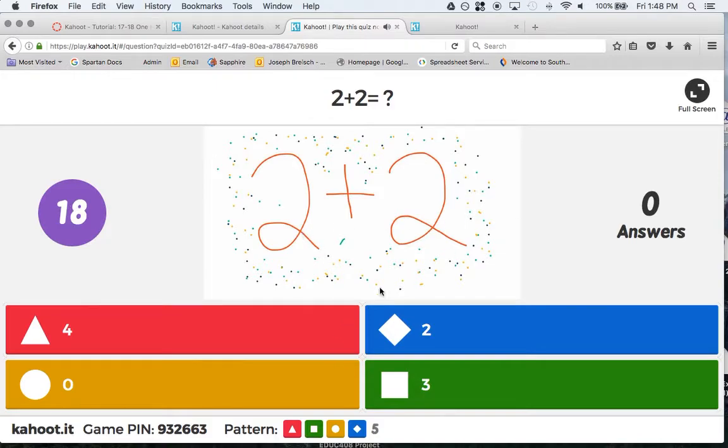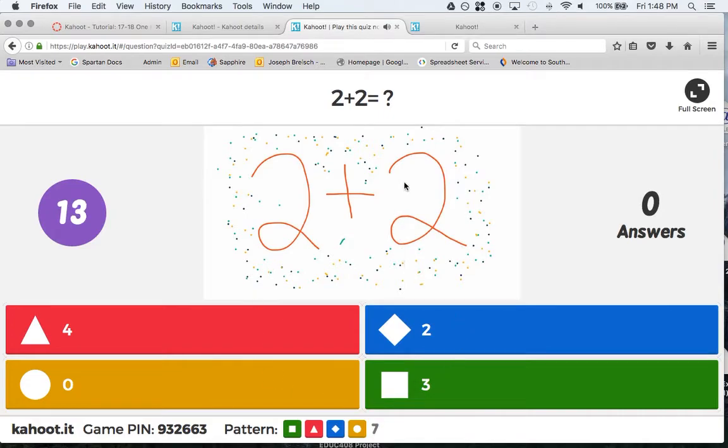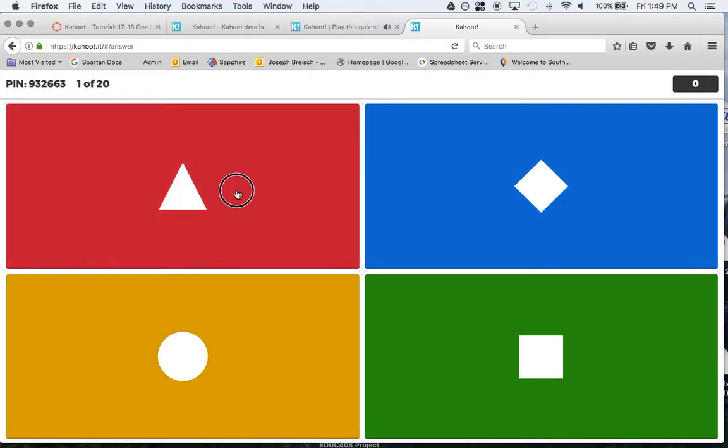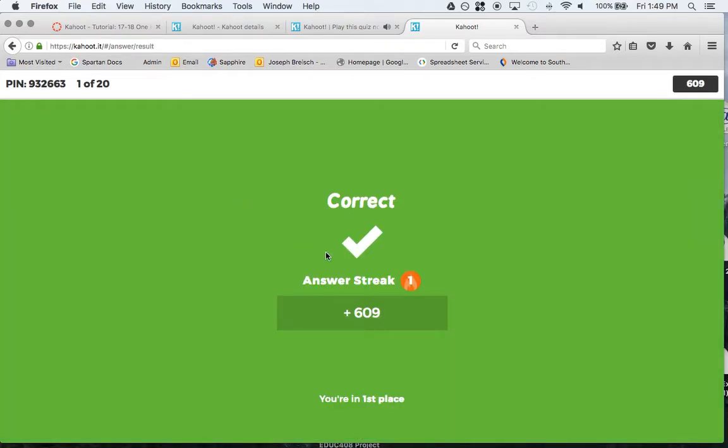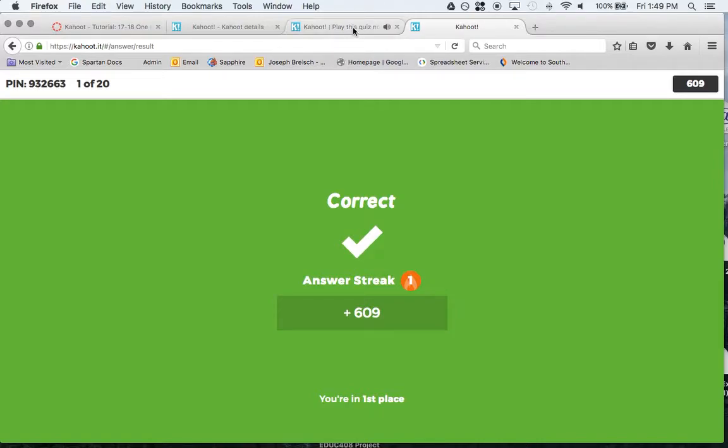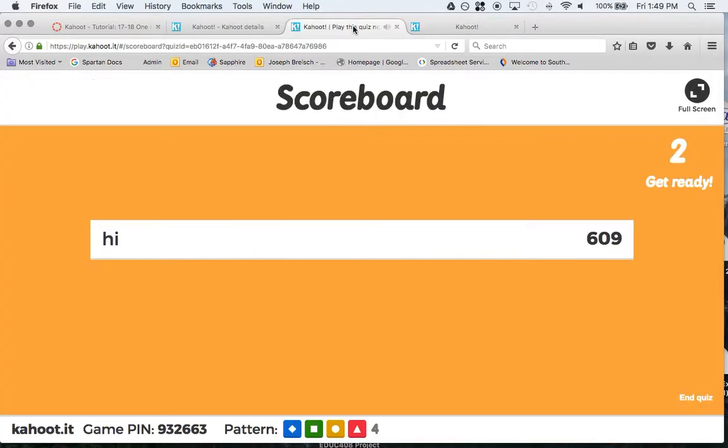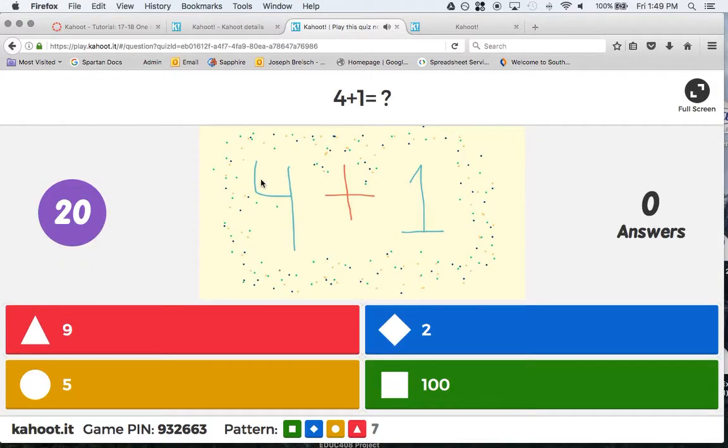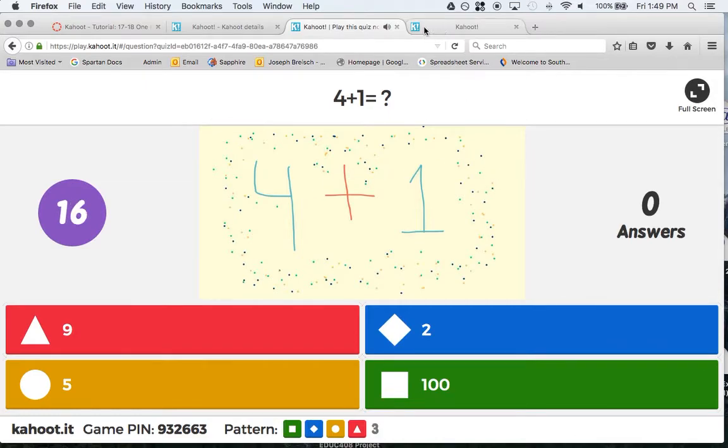Now we have 2 plus 2. Obviously this is the correct answer. This is what is shown on the teacher's screen on the overhead, and this is what it shows on a student's laptop or mobile phone. Click here. That's correct. I got 609 points. Answer streak is 1. I'm in first place because I'm the only person. I can go all the way through. The teacher then gets the quiz results and can see by the nickname who got everything right, who got everything wrong, and so on, so they can adjust how they teach.